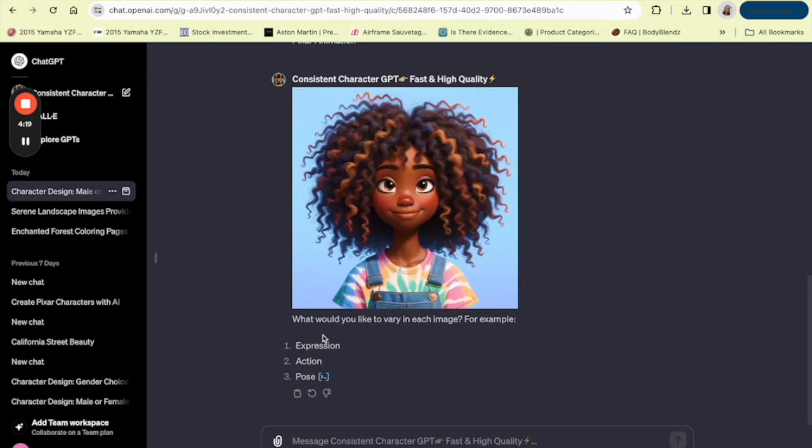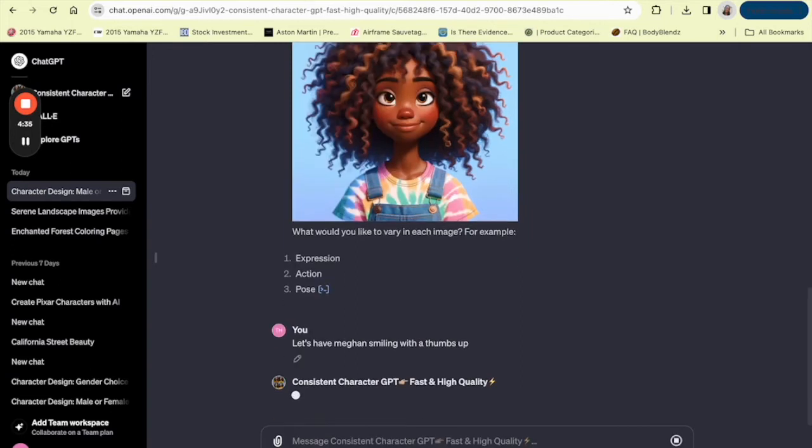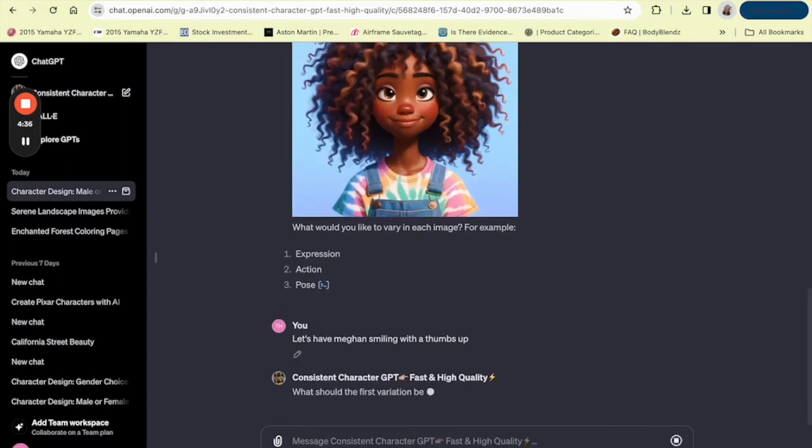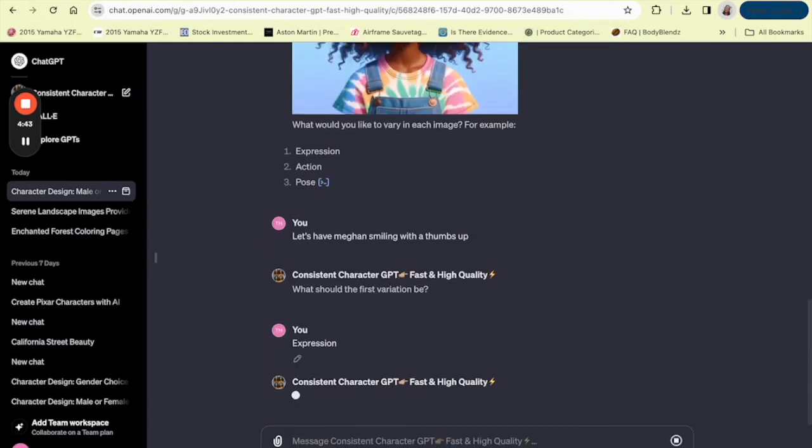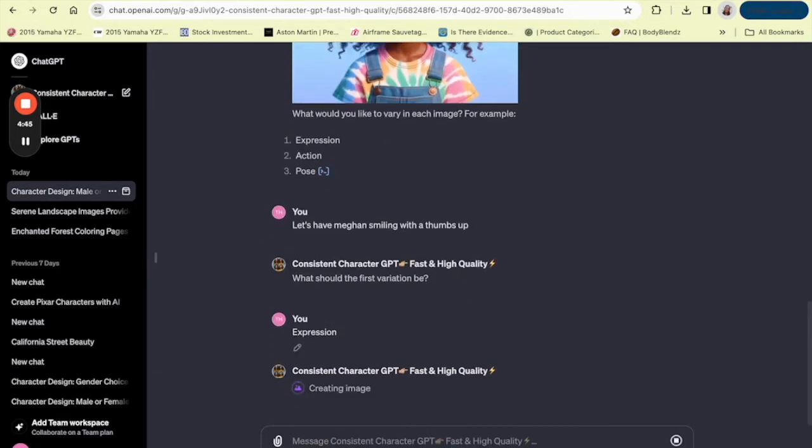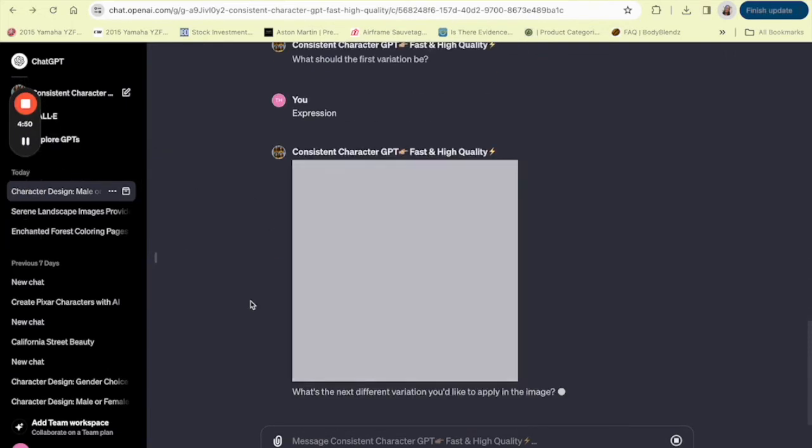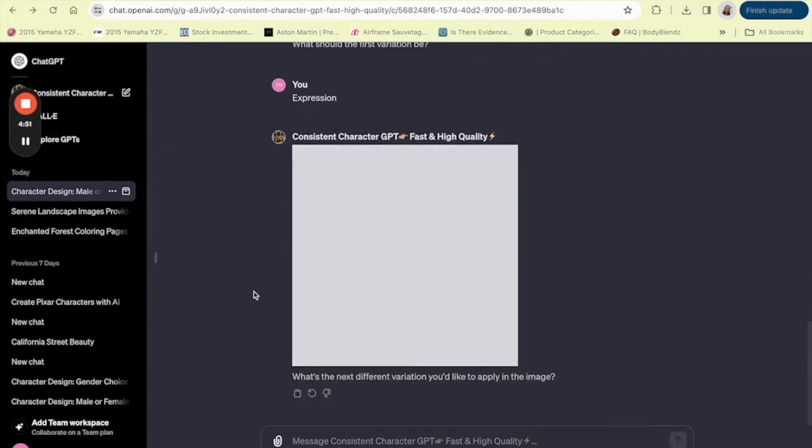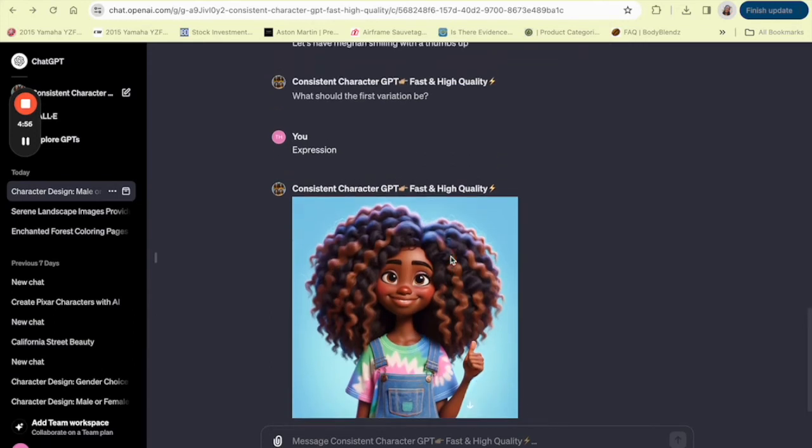So it asks next, what would you like to vary in each image? Do you want the expression, the action, the pose? So let's say, let's have Megan smiling with a thumbs up. We'll do the expression. Sometimes they can be a little stubborn. But they did give it to me a smiling with a thumbs up. Okay, so cool.